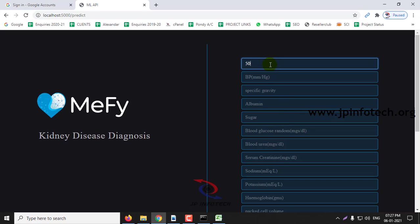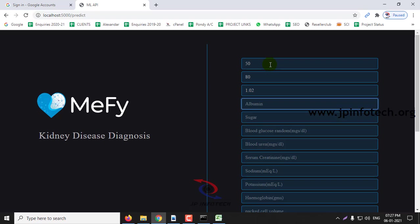Age 50, BP 80, specific gravity, albumin 0, sugar 0, blood glucose 117.